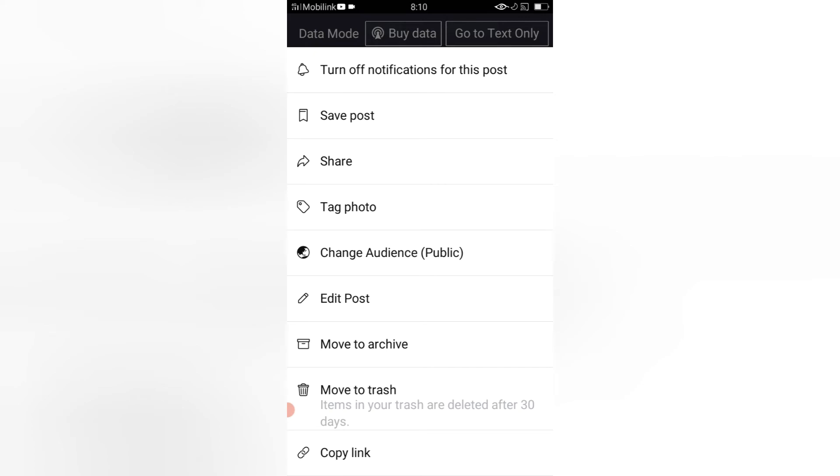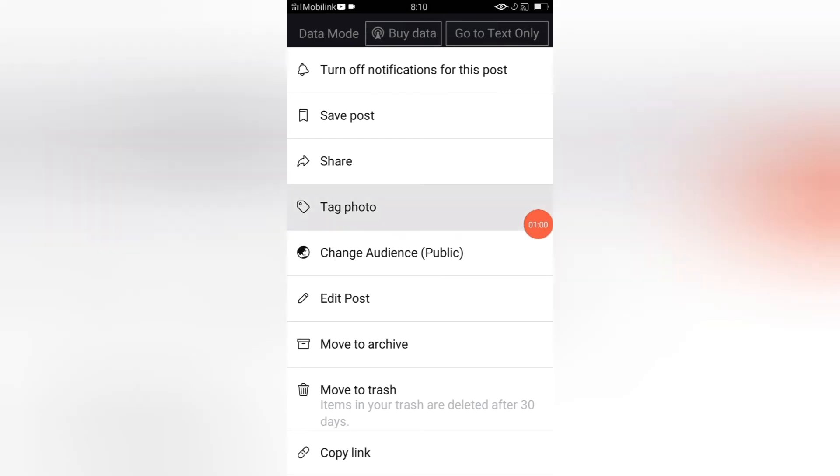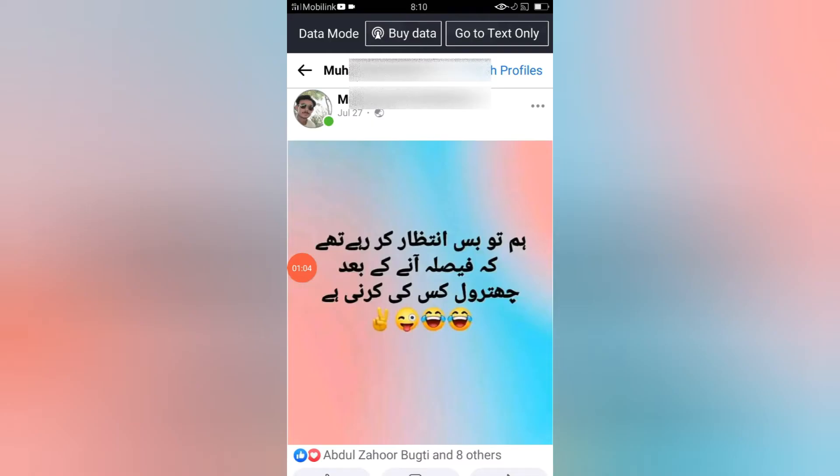Once again I click here, and again you can see that I do not find the delete option. So now you have to do this thing: you have to click on your post.